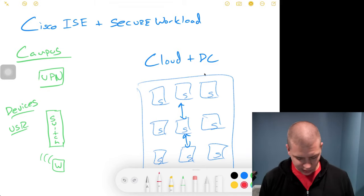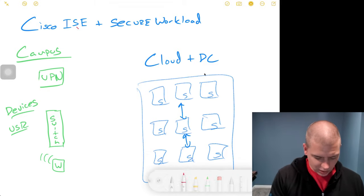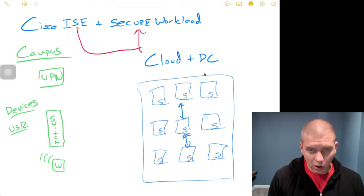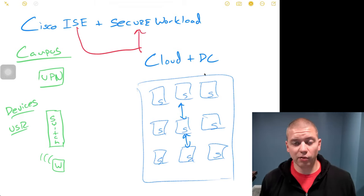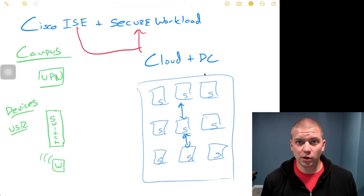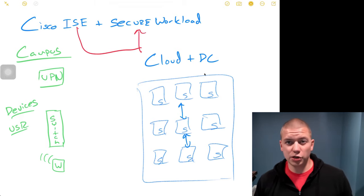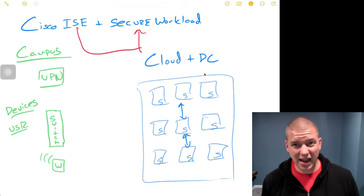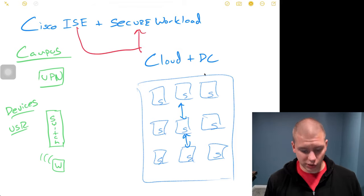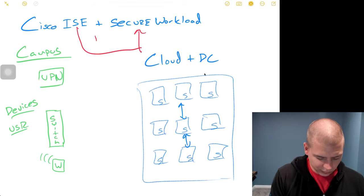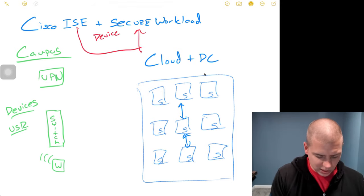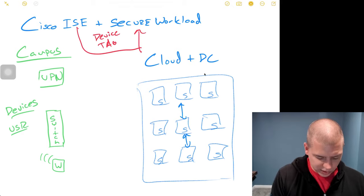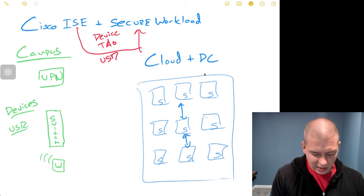What's really interesting in this integration is ICE will share all of this information, devices and users and even tags with Secure Workload. And all of this can be used for the purposes of policy.